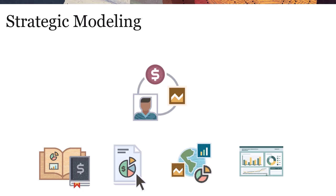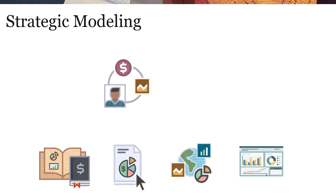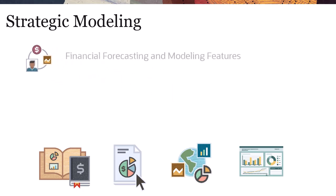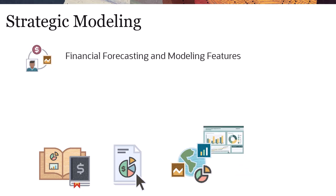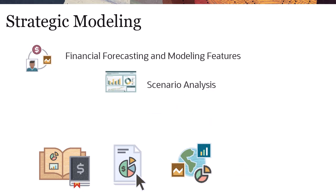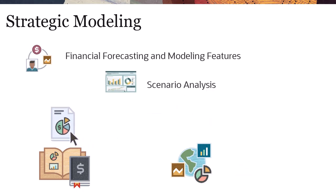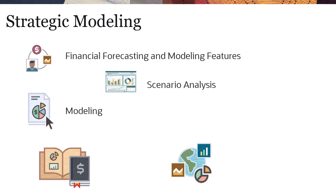Strategic Modeling is a solution that combines a set of rich financial forecasting and modeling features with built-in on-the-fly scenario analysis and modeling capabilities.